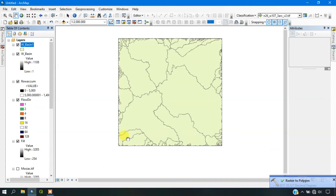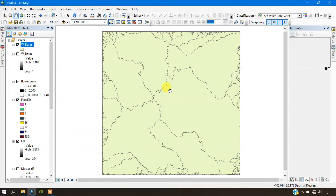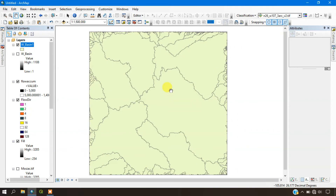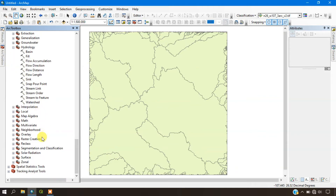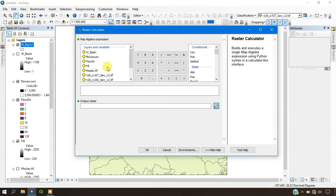The watershed basin has been successfully created. We have successfully generated the watershed basin. The next thing we can also do is generate the streams. Go to the ArcToolbox and select Map Algebra in order to generate the streams.